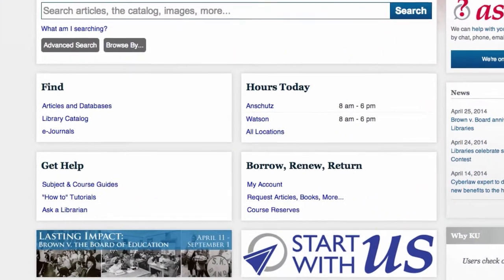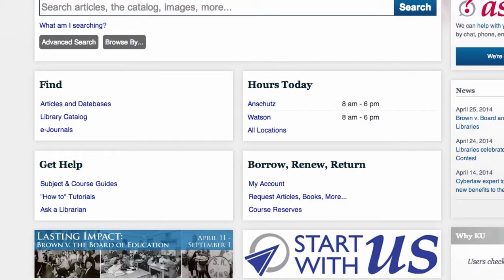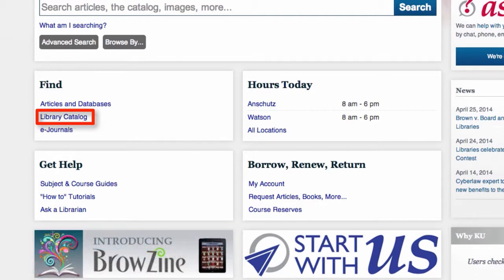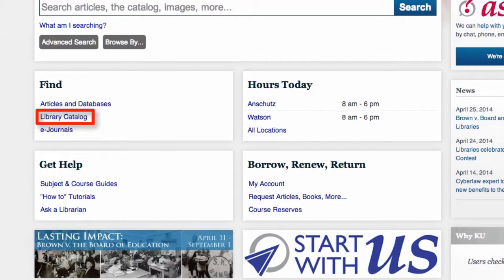To place a Retrieve From Shelf request, locate the item in the KU Library Catalog. If you need help searching the catalog, please see the Searching the Library Catalog tutorial.